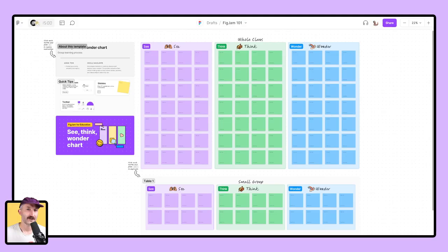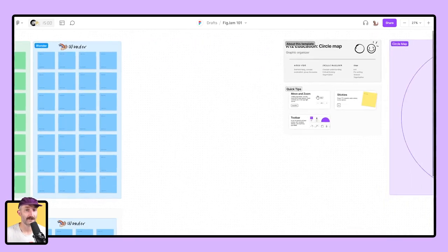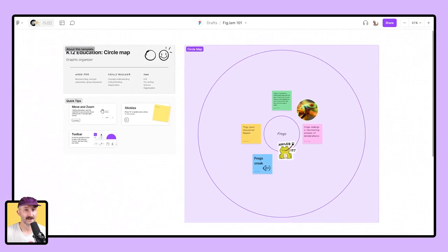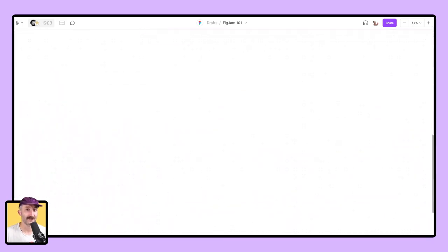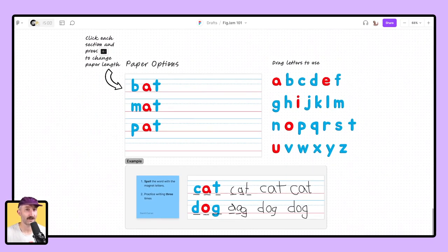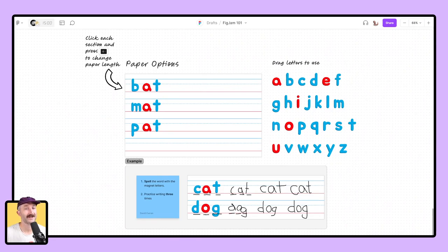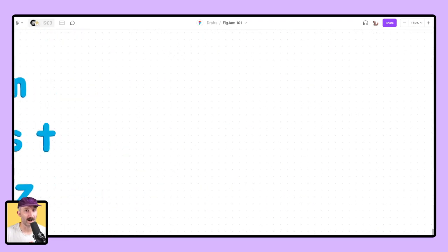Let me go ahead and show you, or at least a smaller version of myself in the corner. What you're looking at is a FigJam. This is also a FigJam. Even this cute little nugget of a first grade lesson is a FigJam as well.